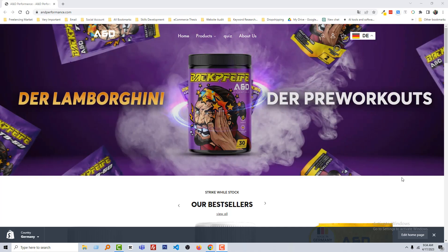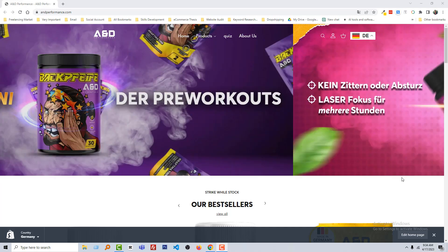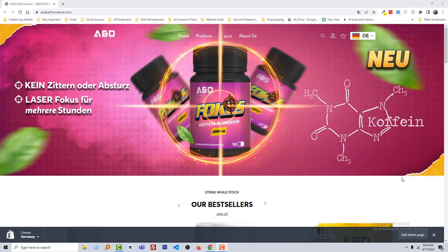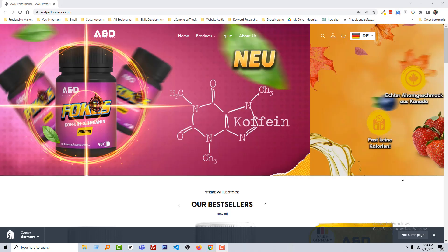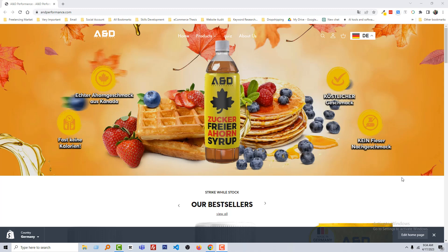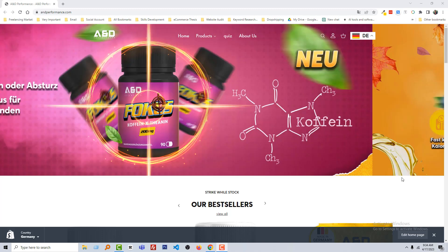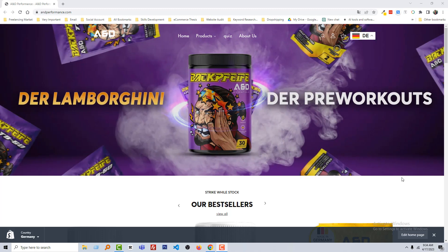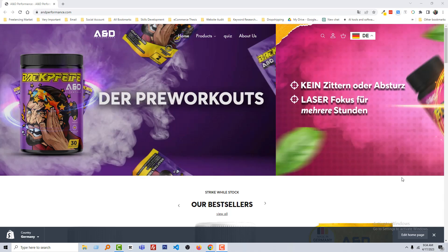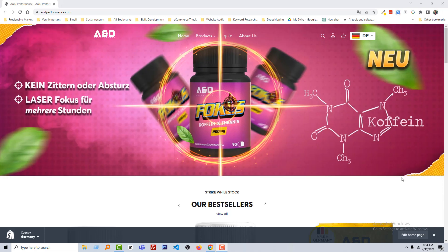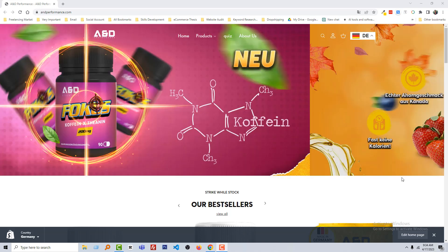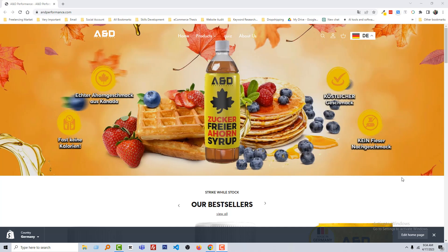Hey there, welcome to my YouTube channel. In this tutorial, I'm going to show you how to add a change logo on scroll feature in your Shopify online store. If you want to add a change logo on scroll in your Shopify store and you're looking for an easy solution, then you can continue watching this video.